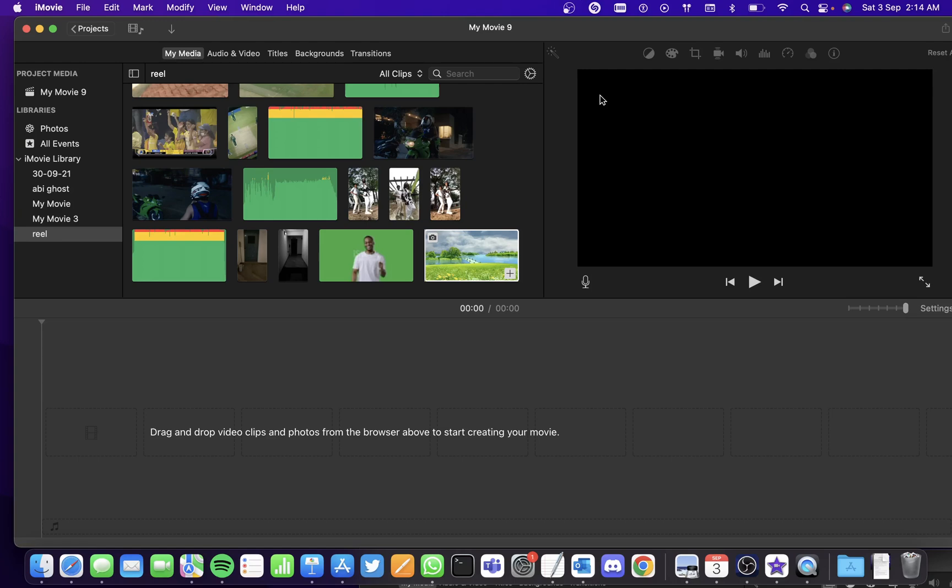Hi all, in this video we'll be seeing how to resize and position green screen videos in iMovie.